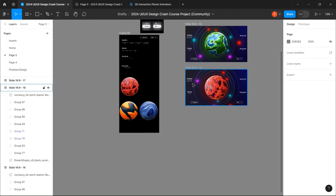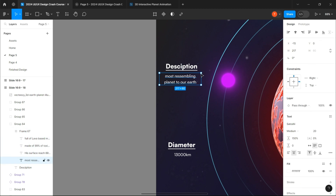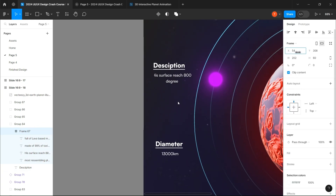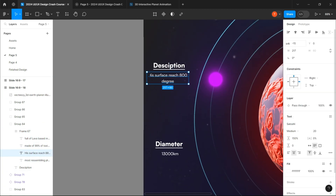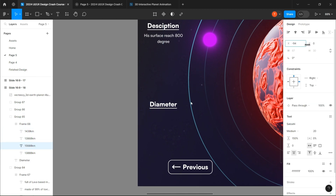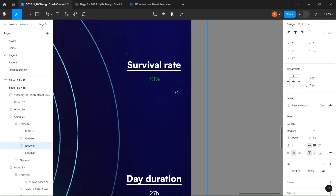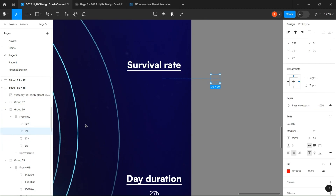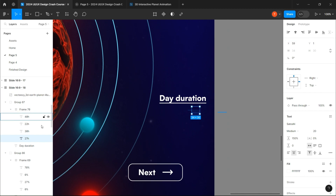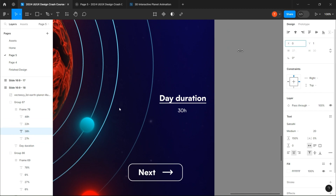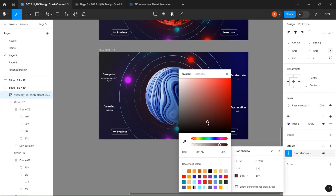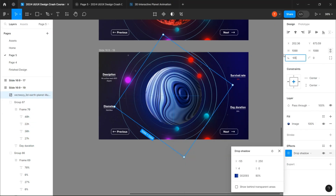Do not forget to change the setting by sliding the element from left to right to create the desired effect. From now on, do the same for each planet.